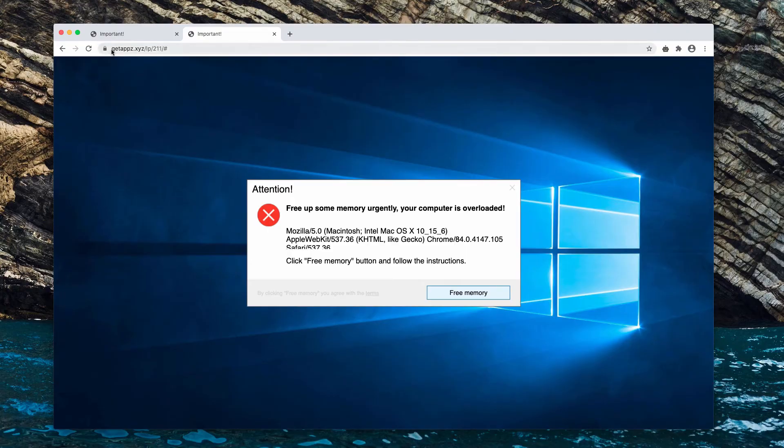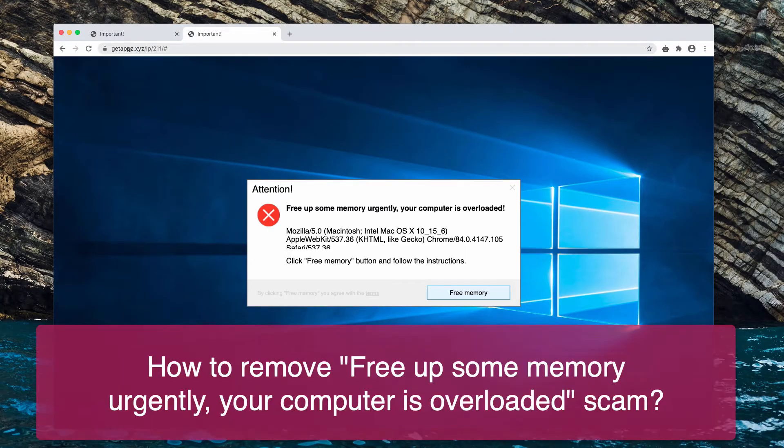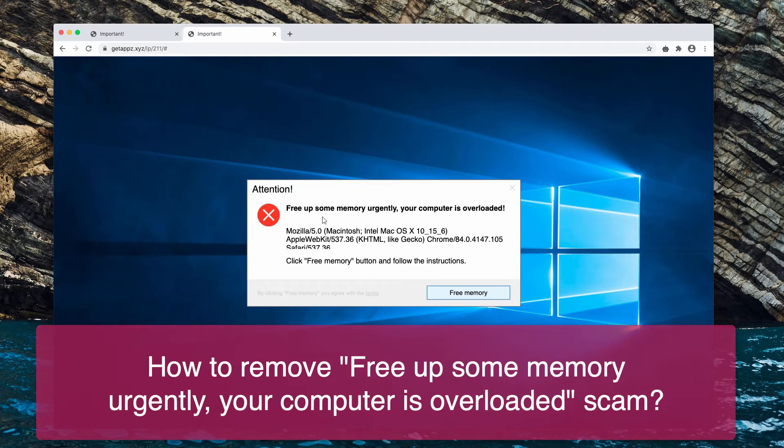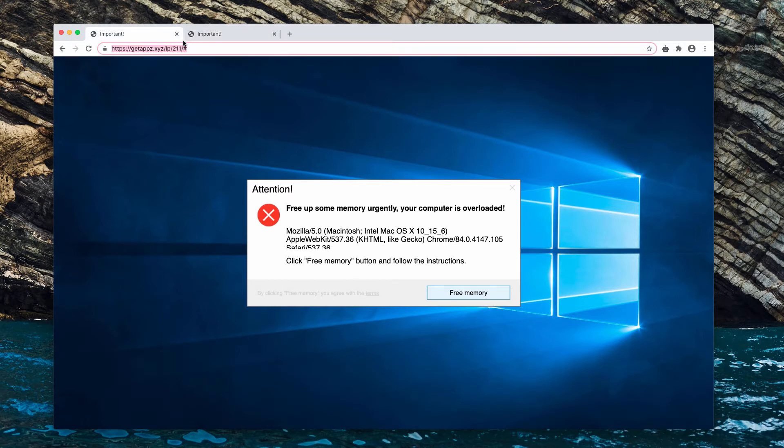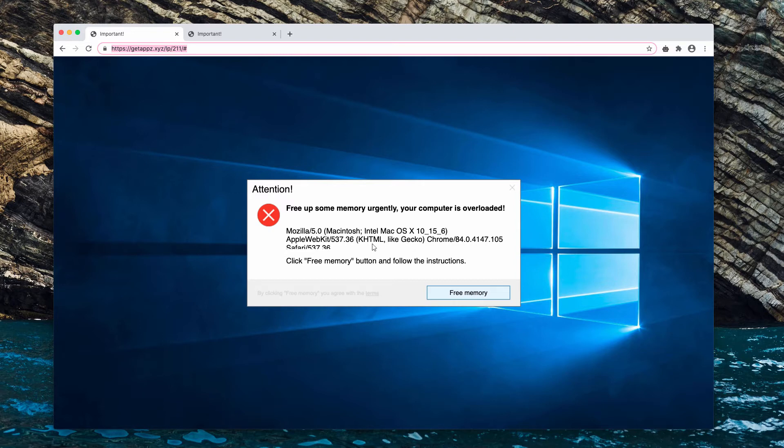Dear customers, my video guide will help you get rid of these pop-ups with a scary message saying 'free up some memory urgently, your computer is overloaded.' This is a typical scam that attacks some computers right now. In reality, your computer is not overloaded and there is no need to free up memory urgently.